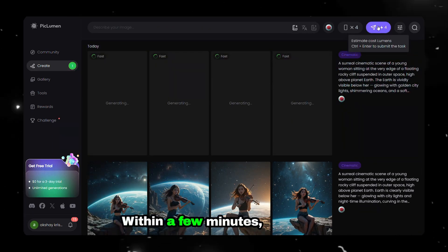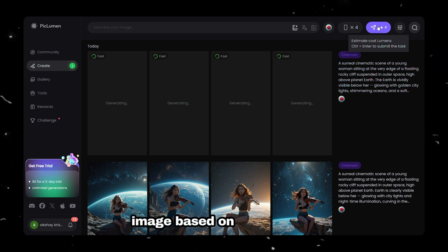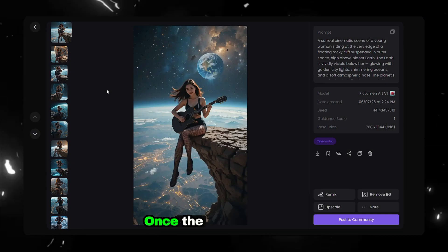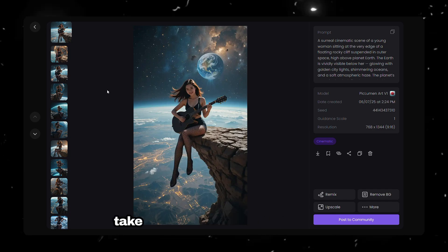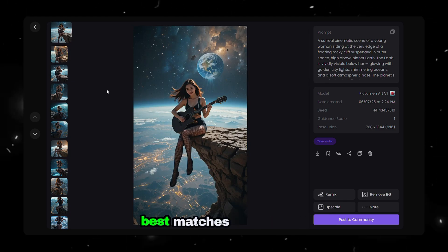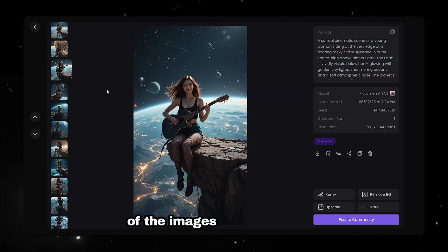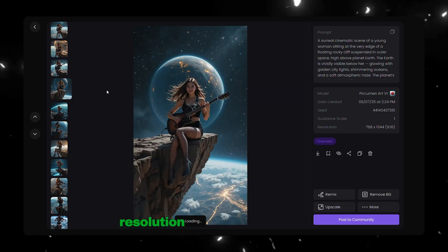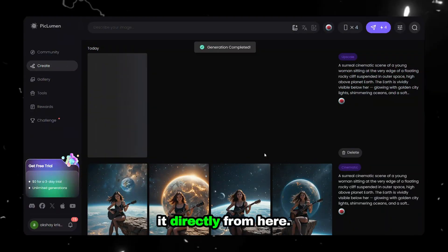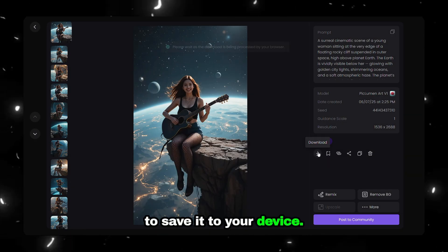Within a few minutes, Pickleman will generate a high-quality image based on your prompt and selected settings. Once the results appear, take a moment to browse through them and pick the one that best matches your vision. If you're happy with one of the images but want better resolution, you can also upscale it directly from here. Finally, click Download to save it to your device.